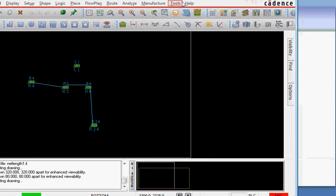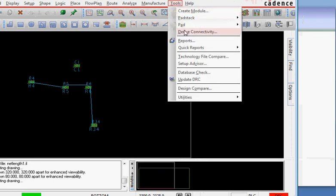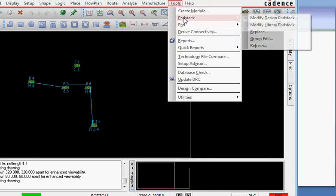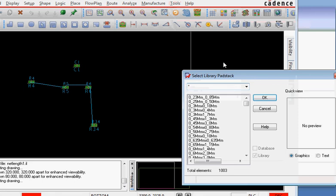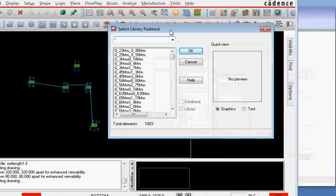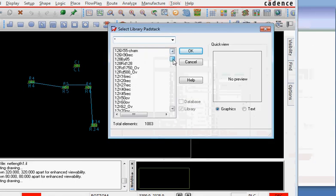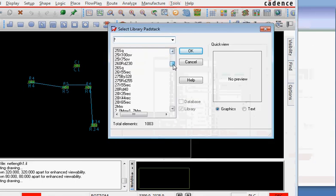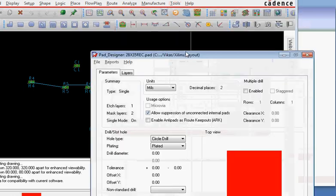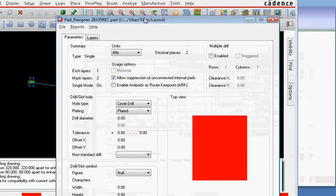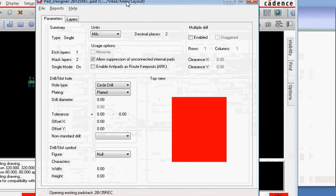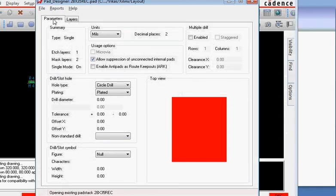You can see more clearly here - Pad Stack, go to Tools, Pad Stack, Modify Library Pad Stack and then select one of the pad stacks that closely matches. For example I arbitrarily take this 28 by 35 rectangle. The parameter you have is drill, slot hole, and its size is zero.